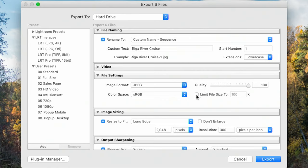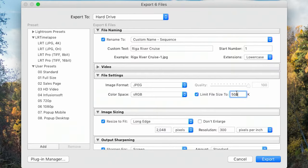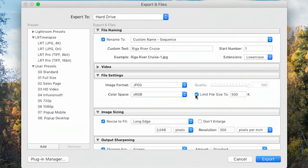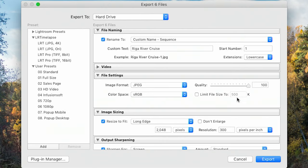Instead of selecting a quality percentage, you can also limit the file size. When you select this, the quality option disappears and you enter a size — for example, 500 kilobytes, which is half a megabyte. This is useful if you're texting someone or sending via email and don't want a 20 megabyte image that takes forever to send. I can't say I ever really use this — I just resize my images instead.